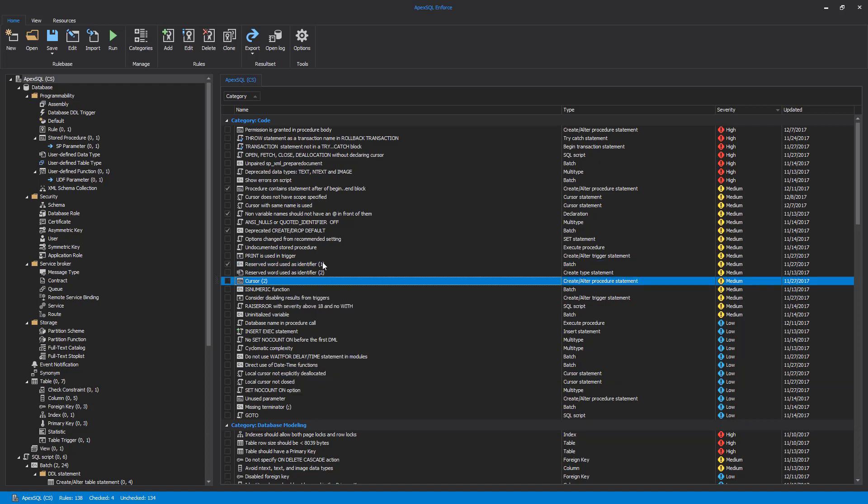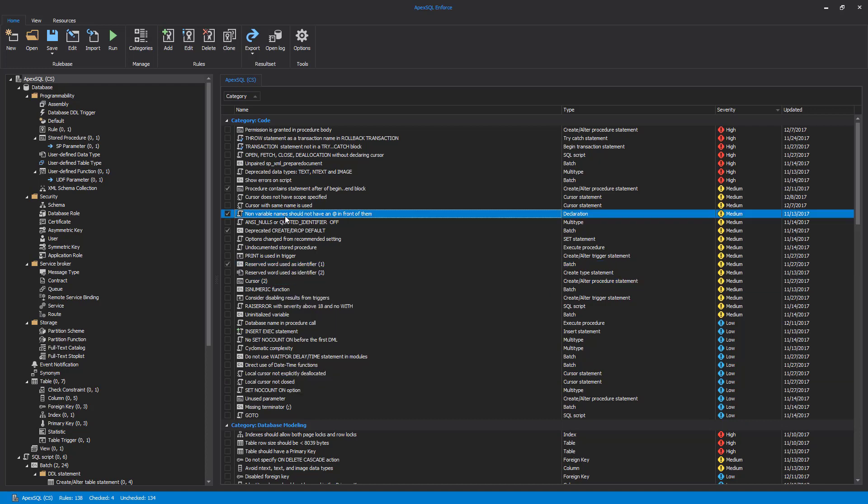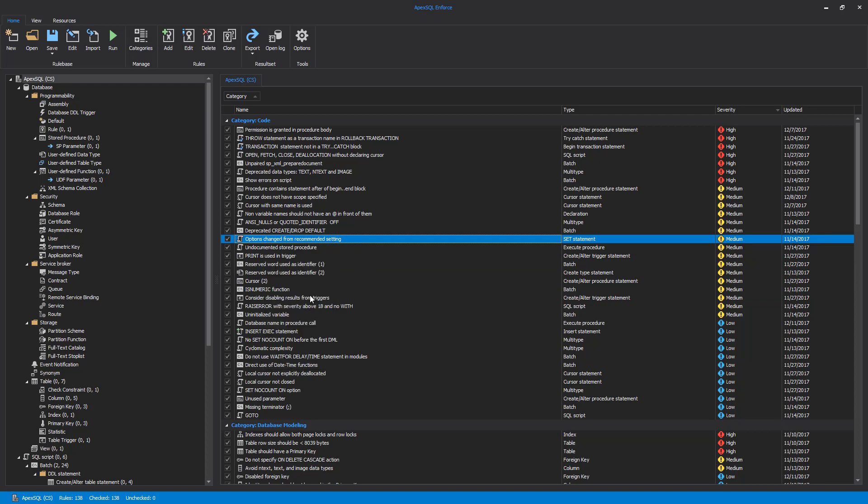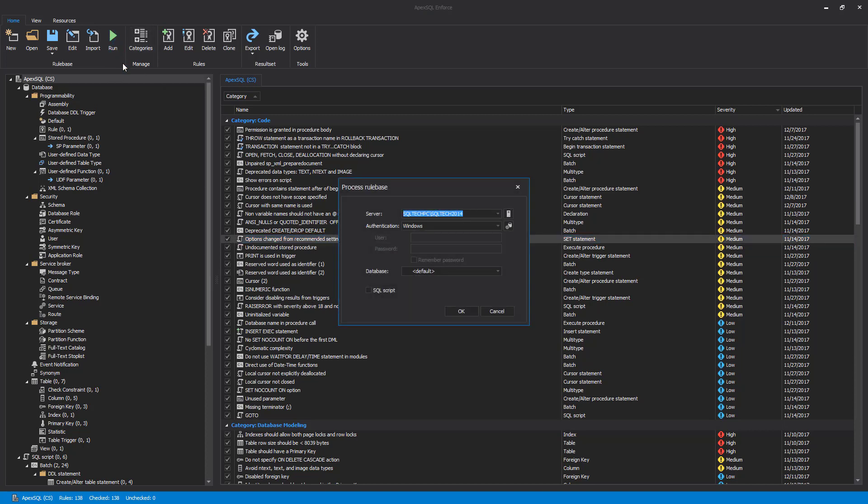We want to run all the rules for the purpose of this video, so we'll choose the Check All command from the context menu to check all the rules. Using one of the available options, we'll run all the rules from the grid.